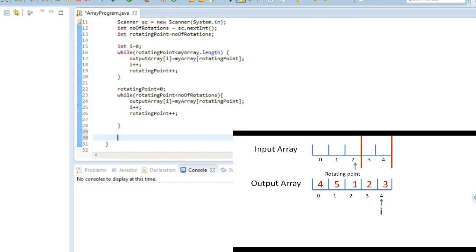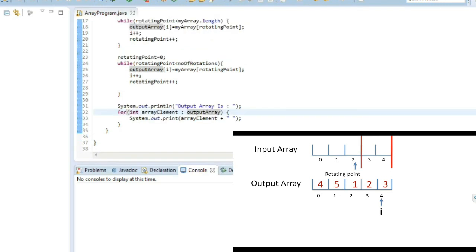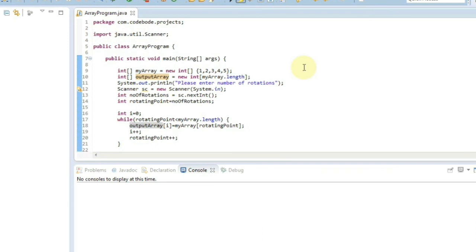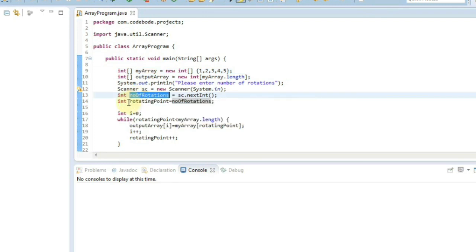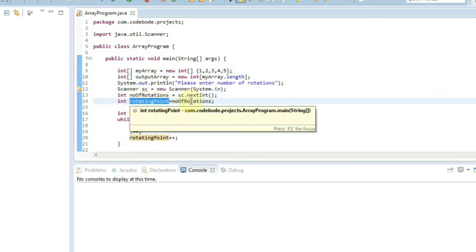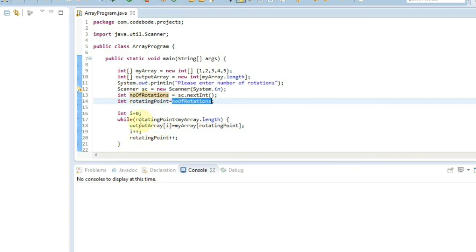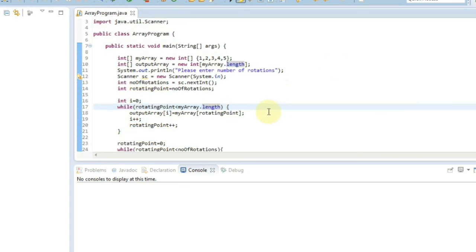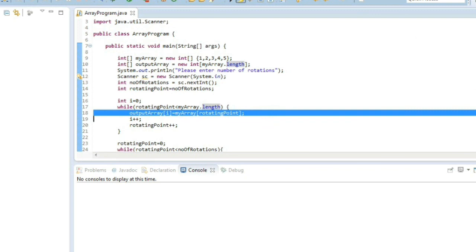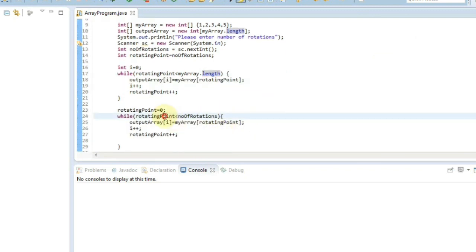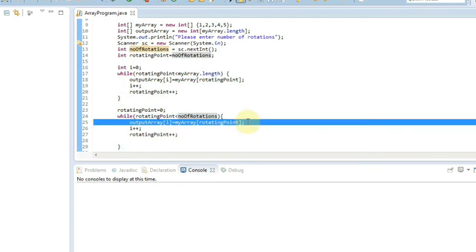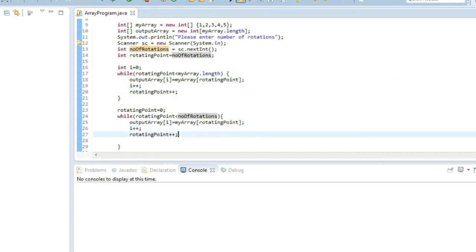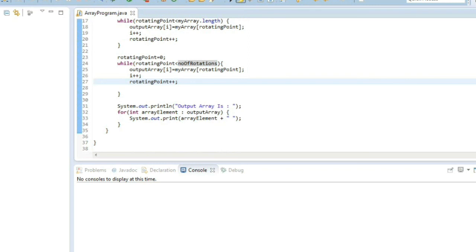This is the complete program for left rotation. To recap: we took an array and user input for the number of rotations, then found the rotating point equal to numberOfRotations. In the first while loop, from rotatingPoint to the end of the array, we copied elements into the output array. In the second while loop, from 0 up to numberOfRotations, we copied the remaining elements. By incrementing the index in each loop, we have left rotated the array by 3.